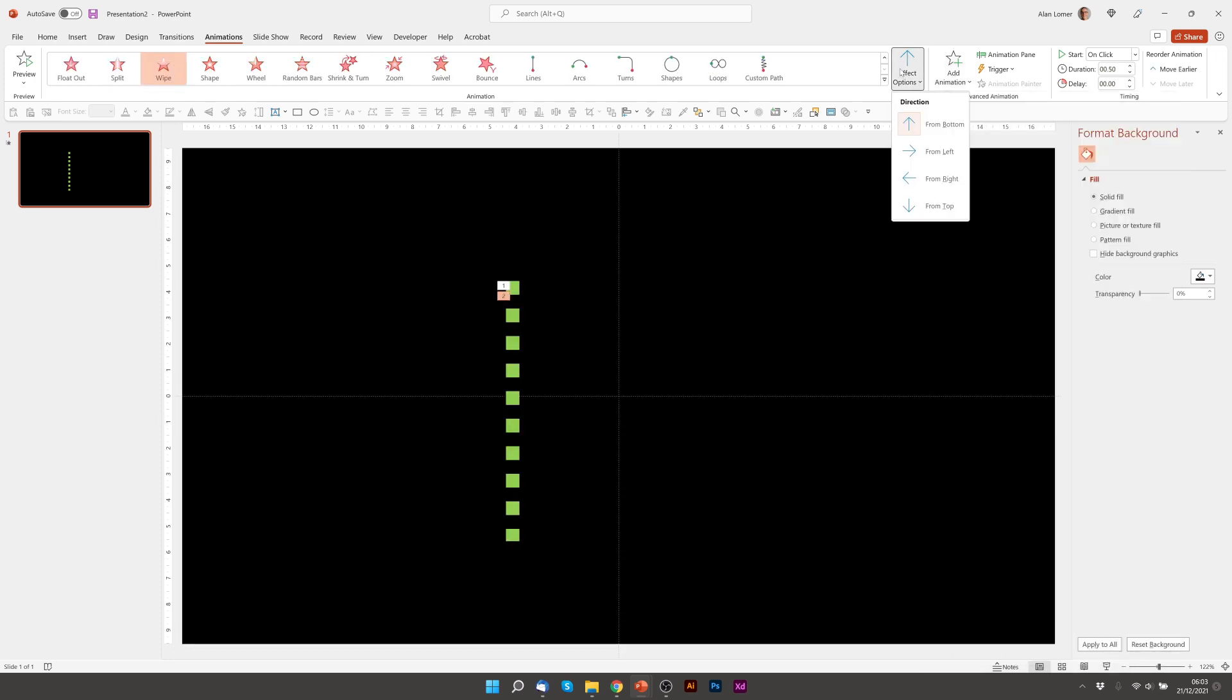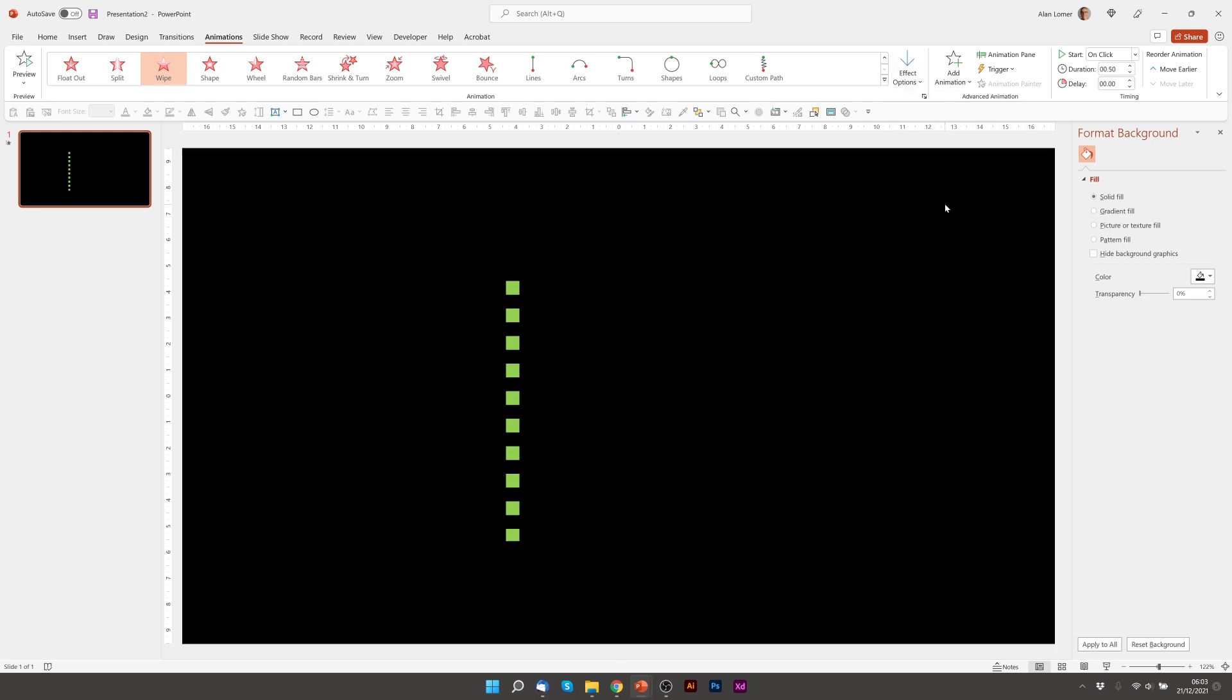And then we'll make sure that we'll go to Effect Options and choose From Top. So that will wipe back down again. So if we play that you can see it going up and going down.